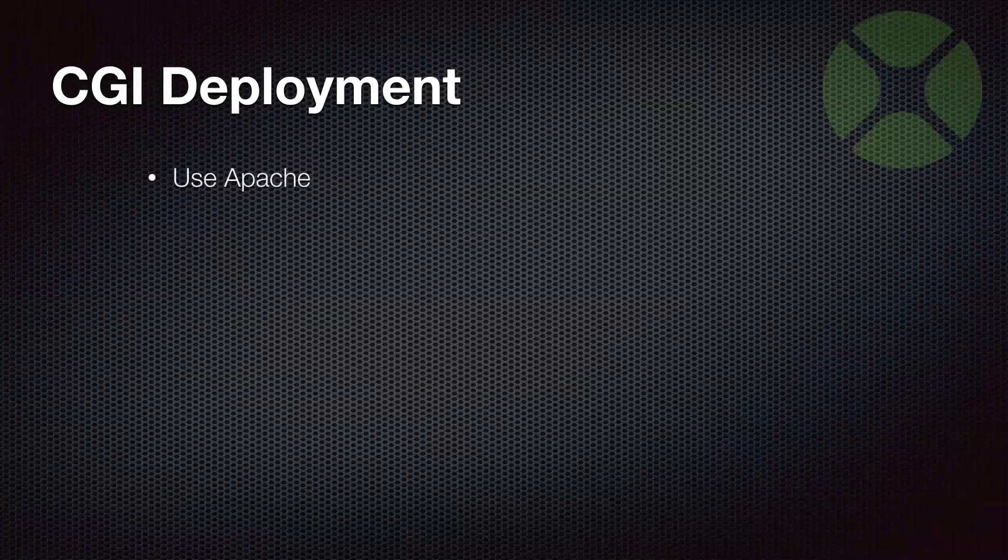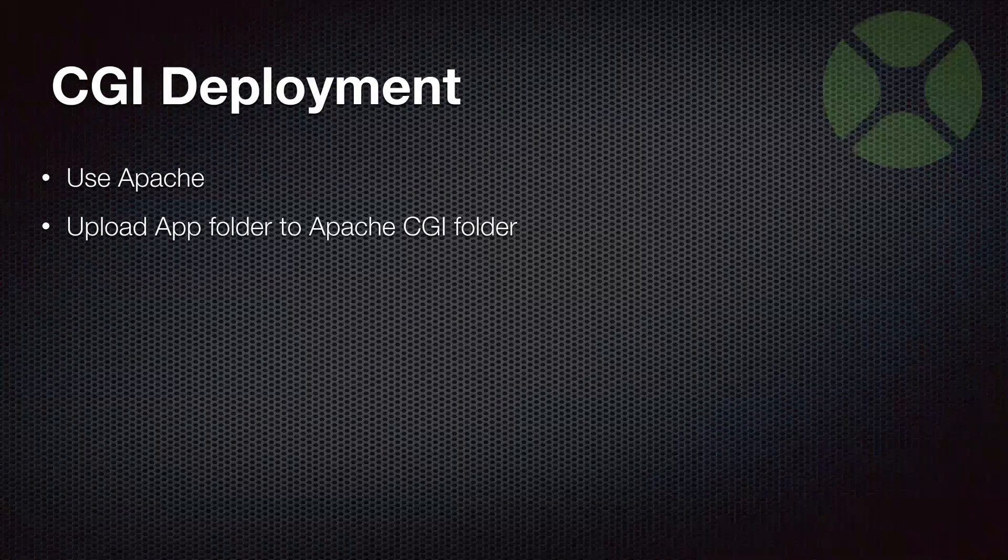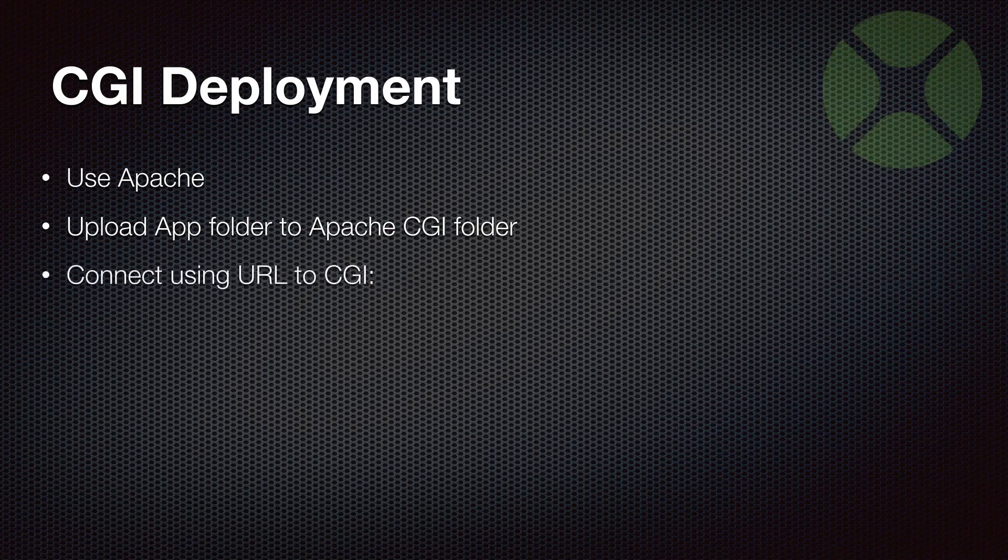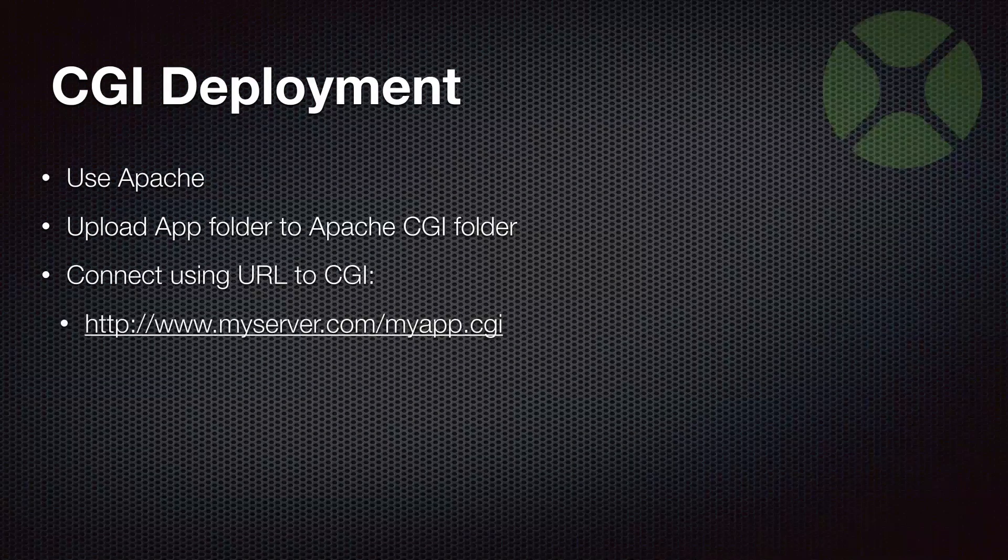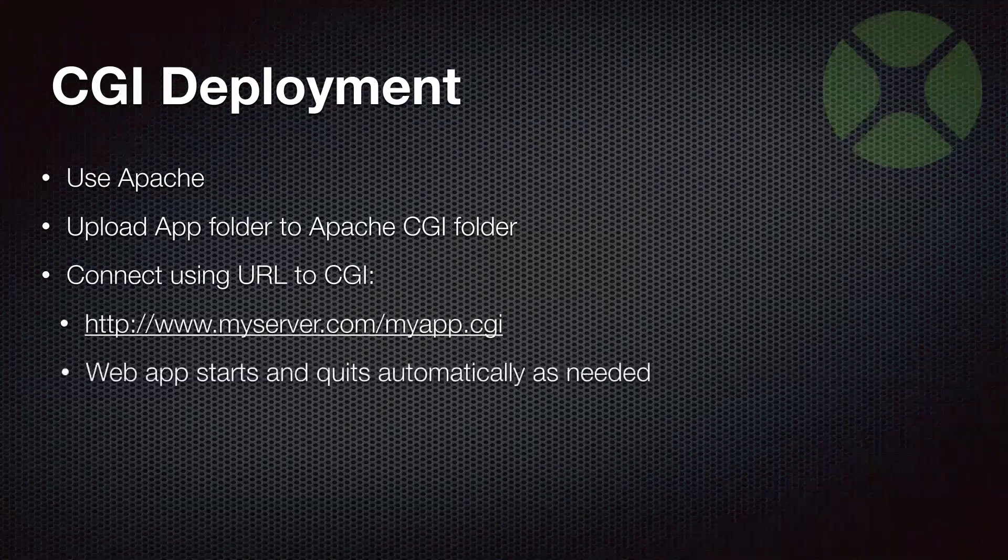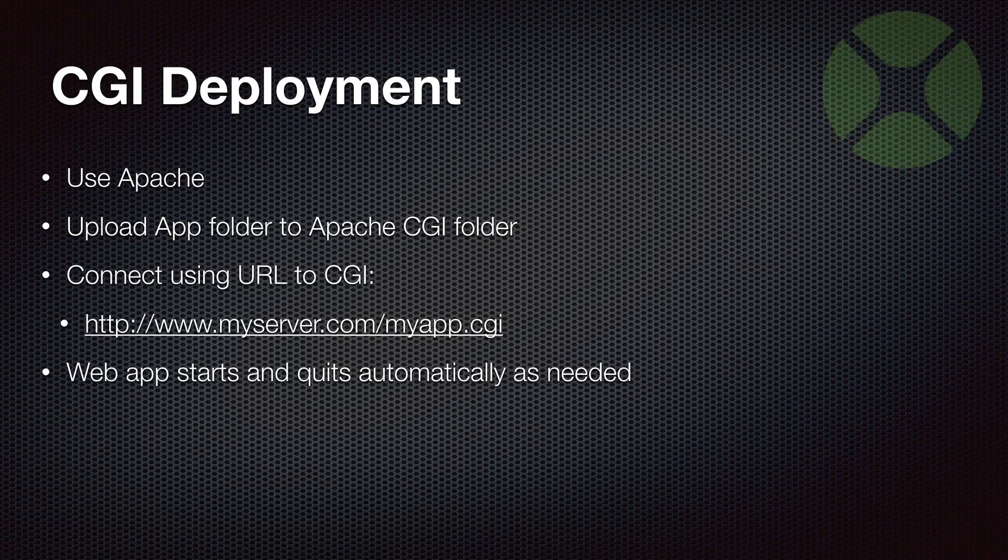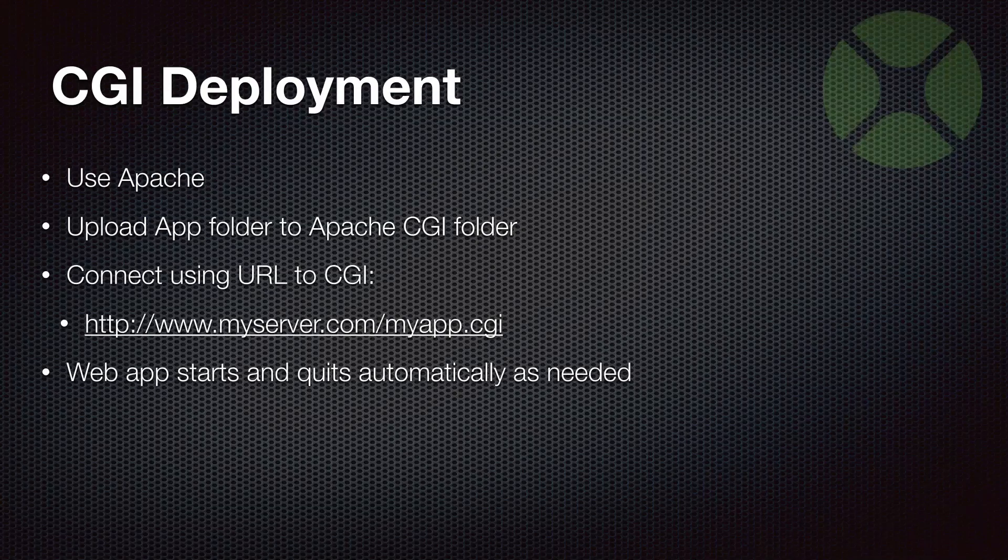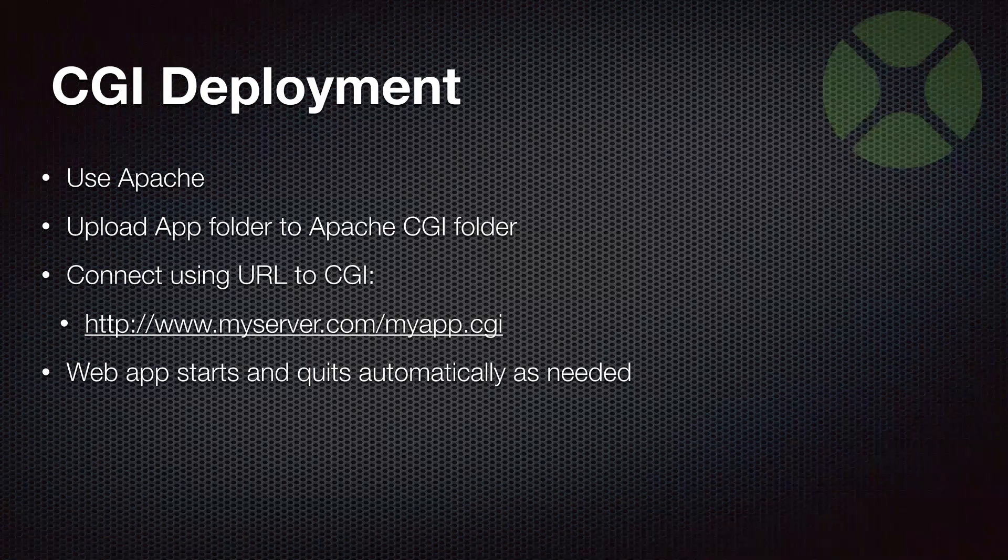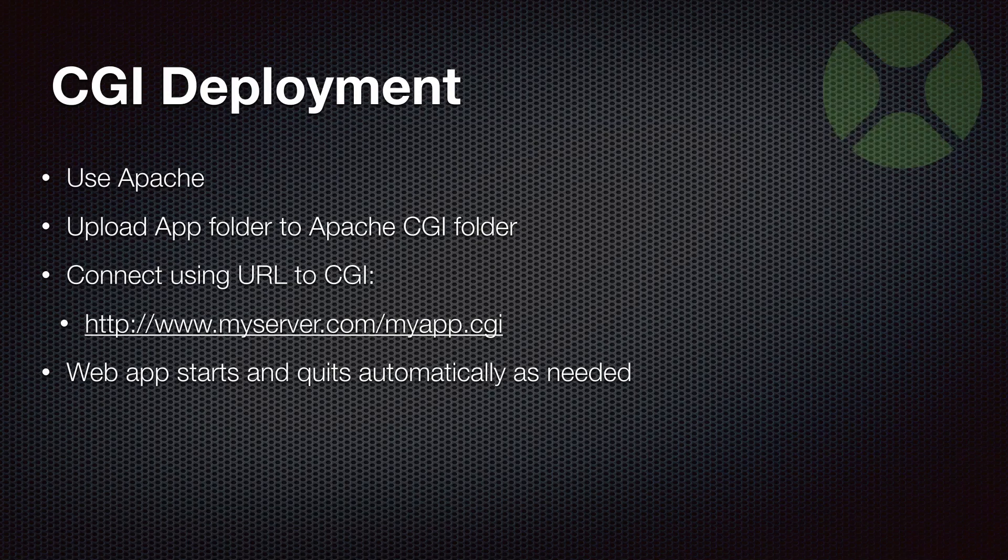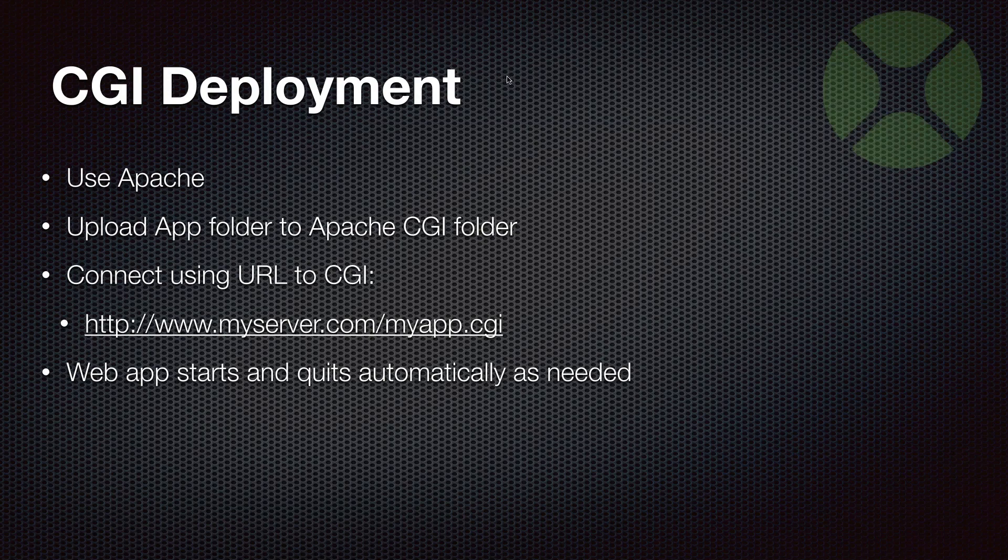CGI deployment is done when you're using Apache. You upload the app after you've built it for CGI to your CGI folder in Apache. Then you connect to it using the URL to the CGI. In this case, the web app starts and quits automatically as needed. If Apache gets a request through the CGI URL and the web app is not already running, it will kick off the app and start it and then connect to it and pass the information around. This can be a simpler setup for people if you already have Apache working somewhere and just want to upload something and quickly get it running.